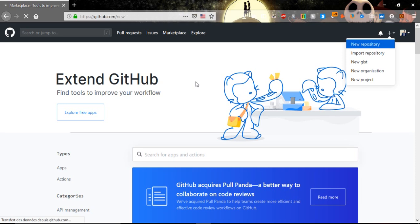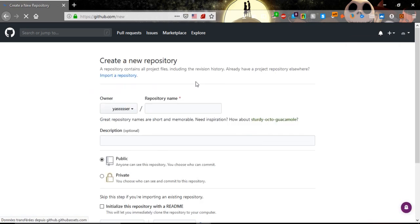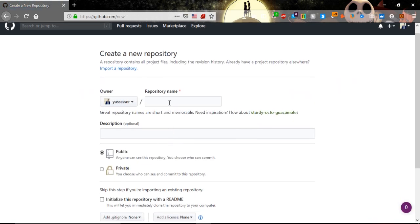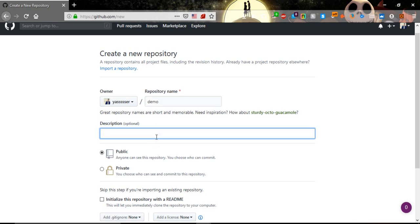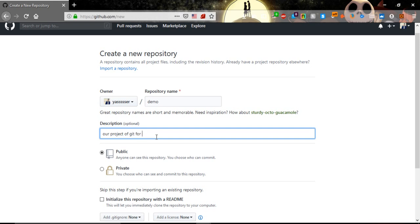For example, to make our repository public or private. So here for the name, let's say demo. And here let's give it some description, let's just say our project of Git for our training, something like that.